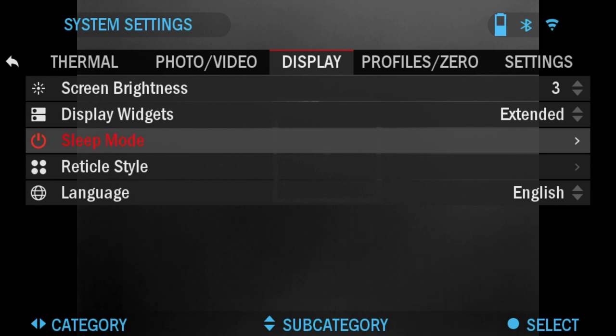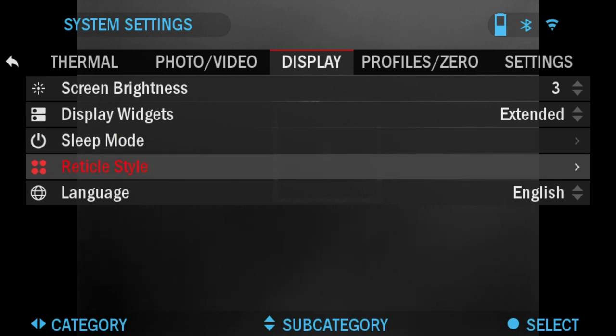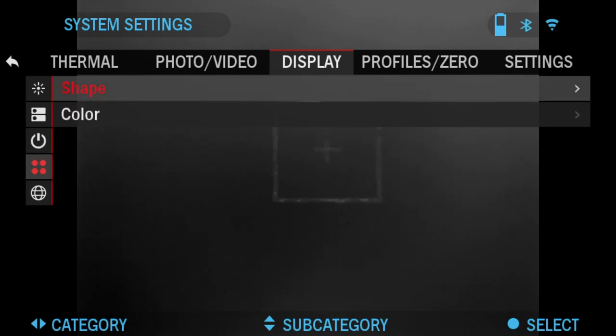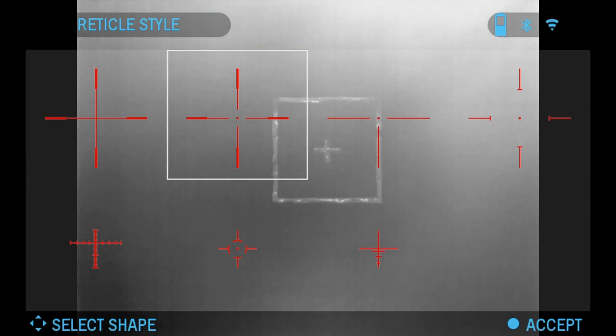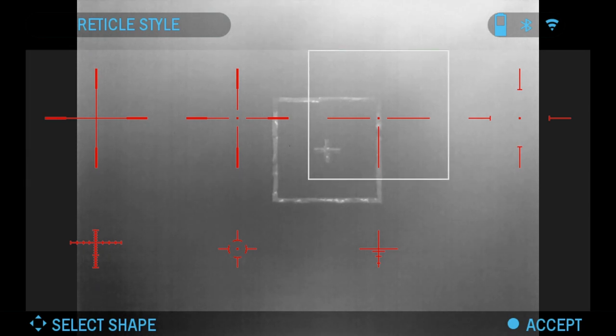Next is Reticle Style. You can change the shape of your reticle. You have all these different options to choose from. Let's use this one for example.